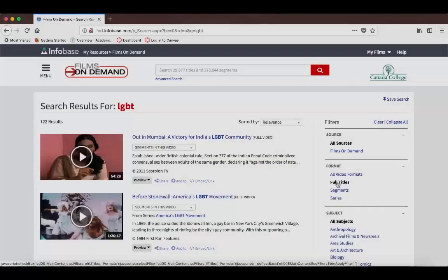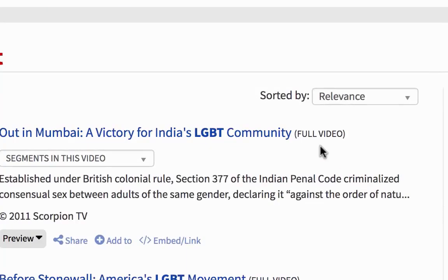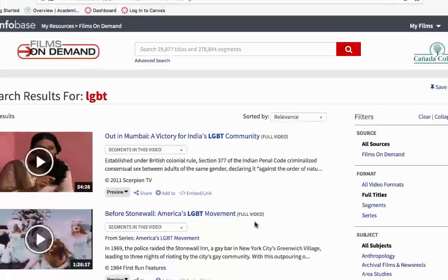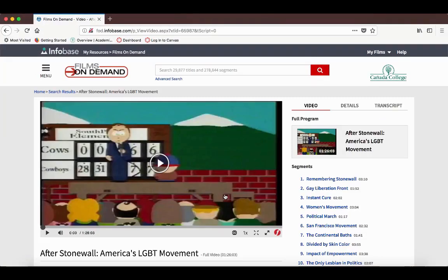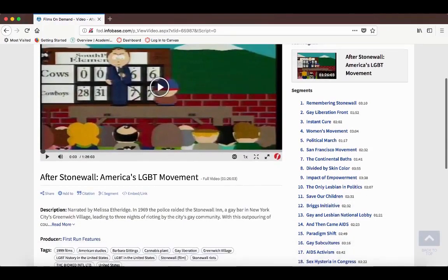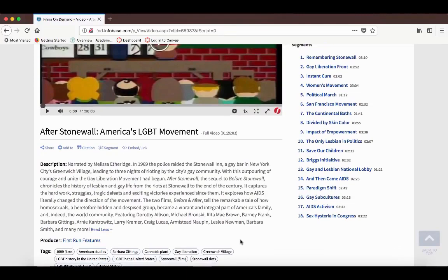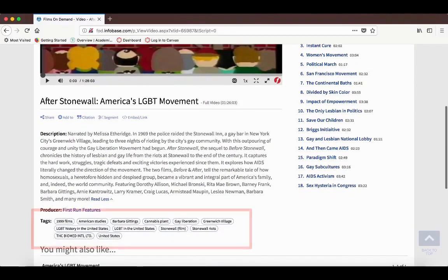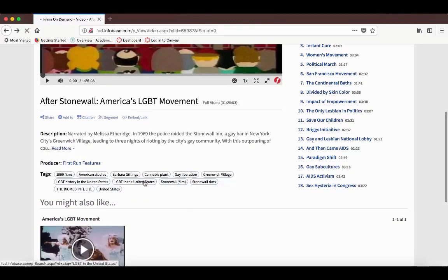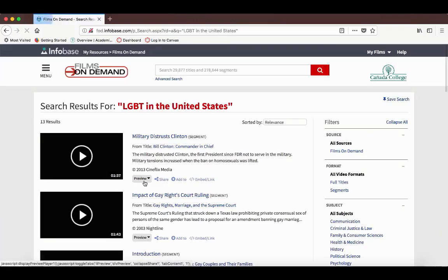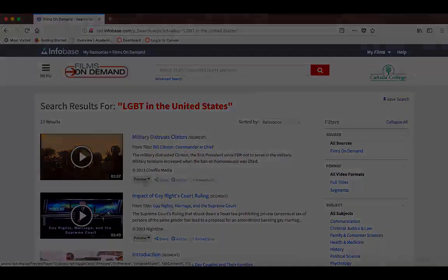Now our results are only full-length videos. You can see that it says Full Video right after the title. Once you find something that looks good, you can learn more about the film or clip by reading the description. You can also get an idea of what subjects are covered in the film by looking at the tags. Clicking on the tags will bring you to other films on the same subject.